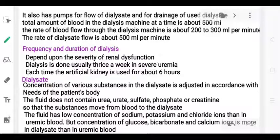The dialysate flow rate is 500 ml per minute.